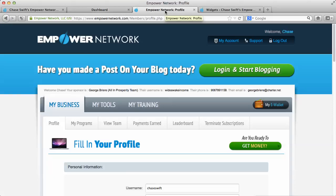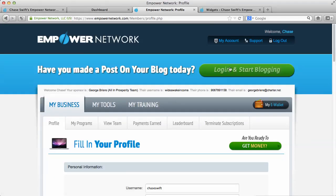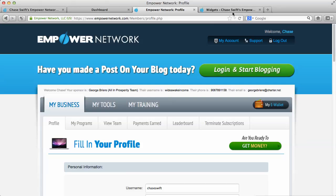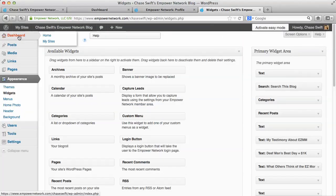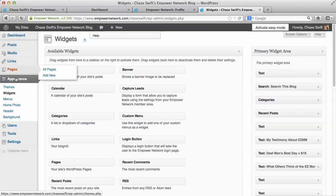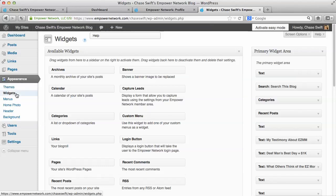Then head over and log in to your blog. Make sure you click on Login and Start Blogging. When you come in, you'll be at your dashboard. You'll want to go to Appearance, and under Appearance you can choose Widgets.